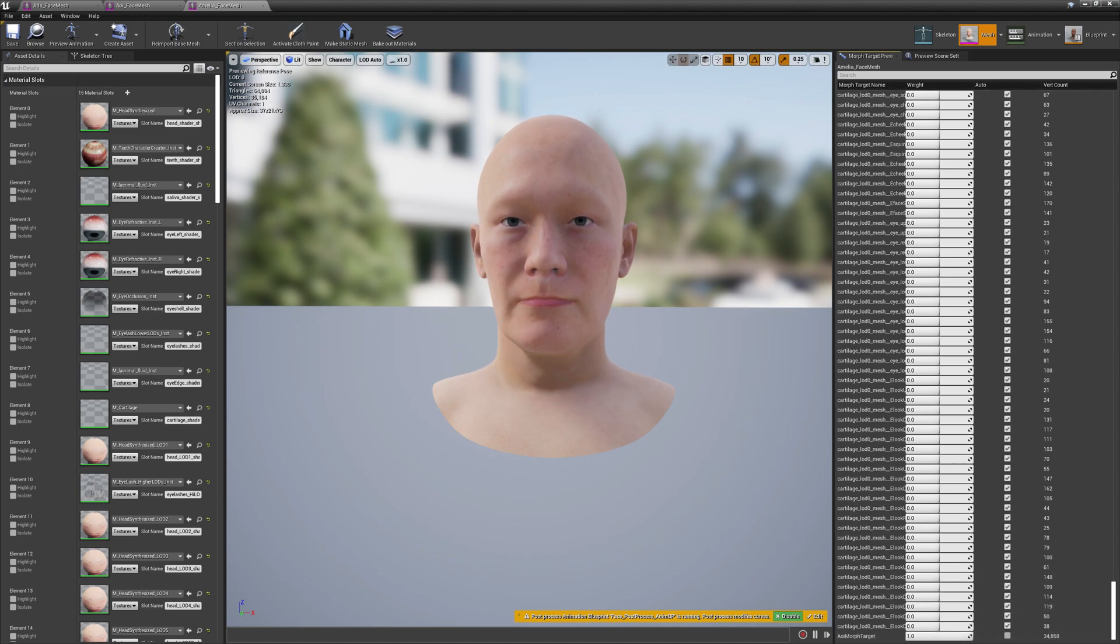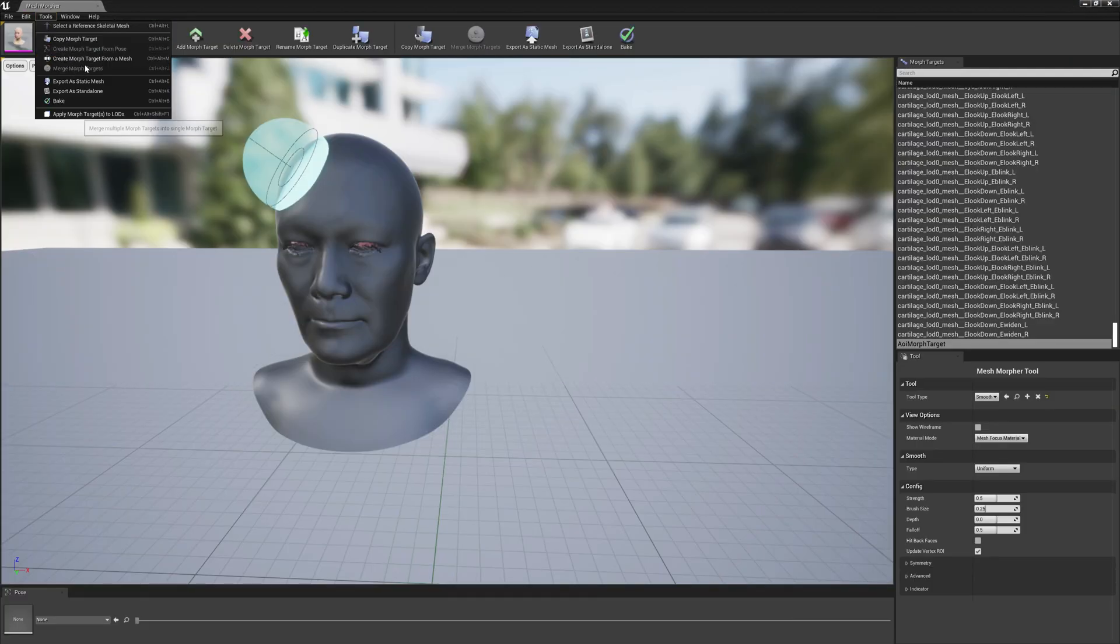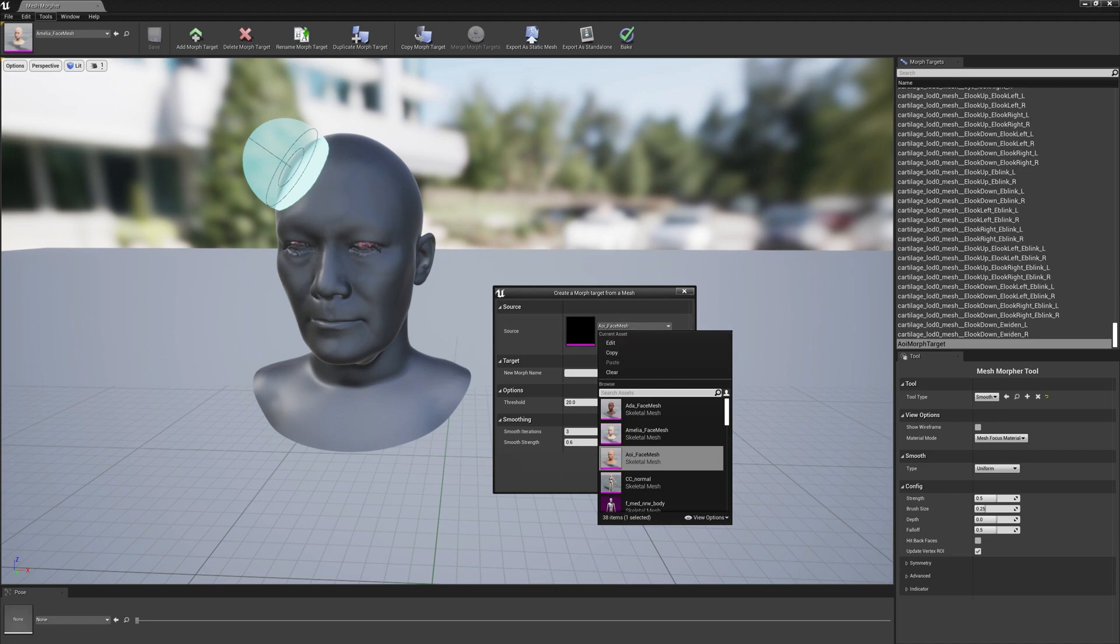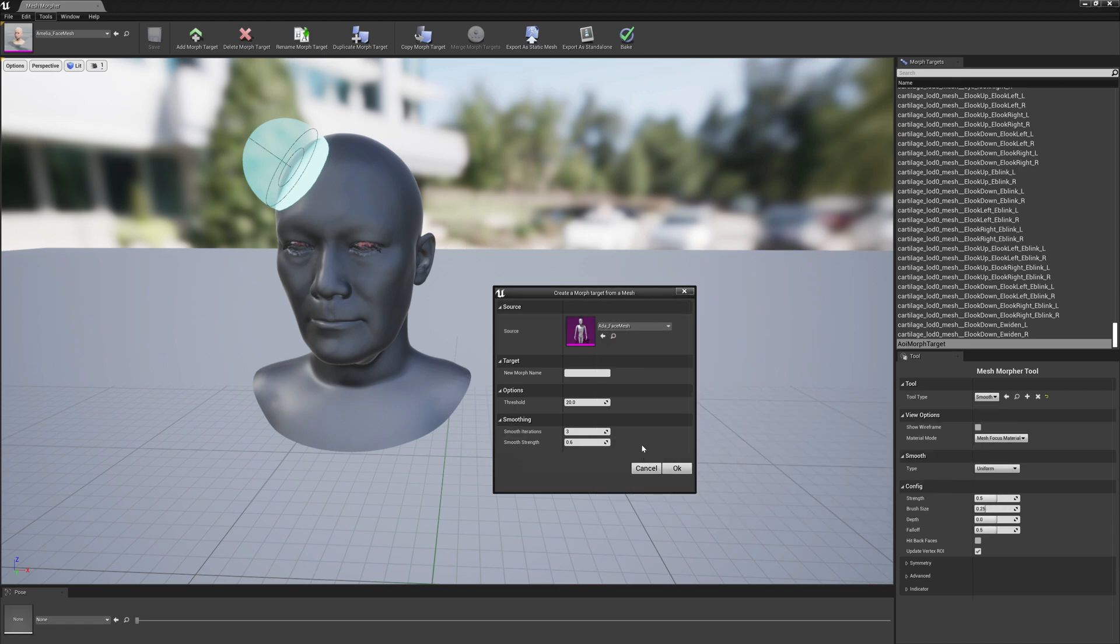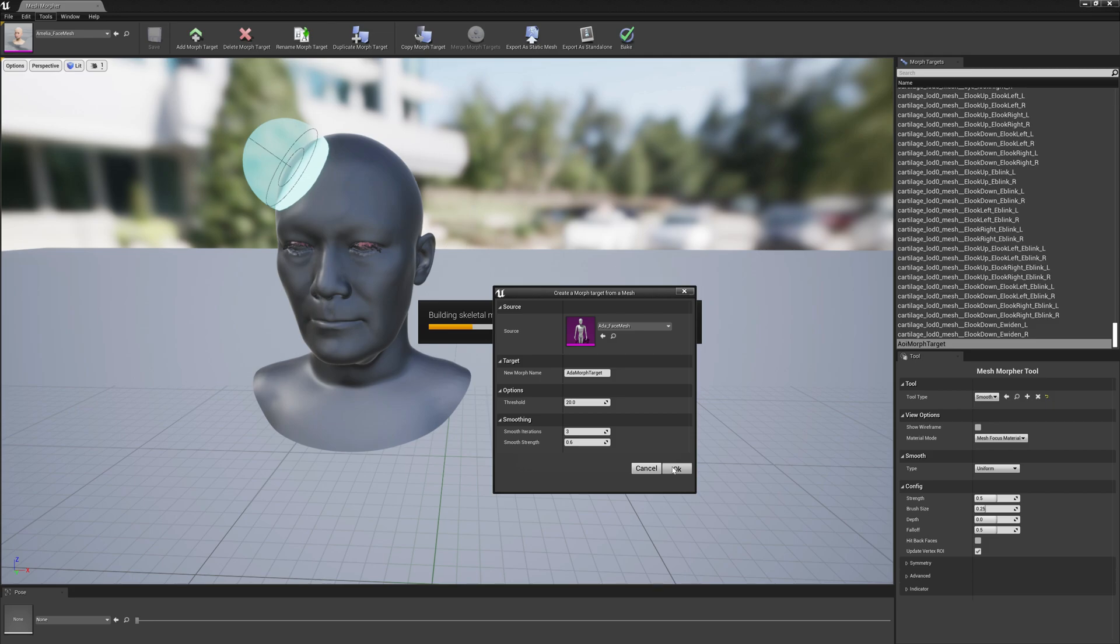And this time we will select Ada morph target. Ada has the same topology on LOD zero, so the algorithm doesn't have to iterate through all LODs. It won't be too much faster but it's a little bit faster.